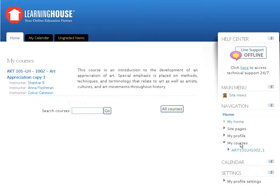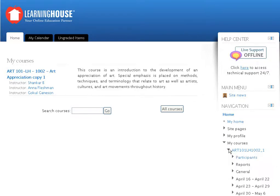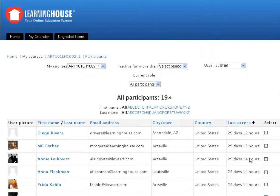Click any one of the course links to view a drop-down. In the drop-down you will find a link called Participants. On clicking the Participants link, the Participants page appears listing all participants in the course.